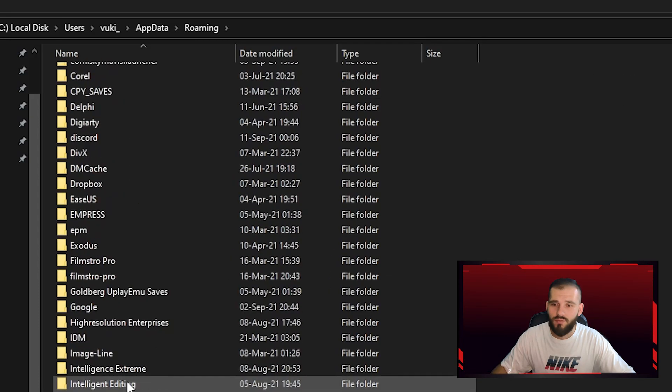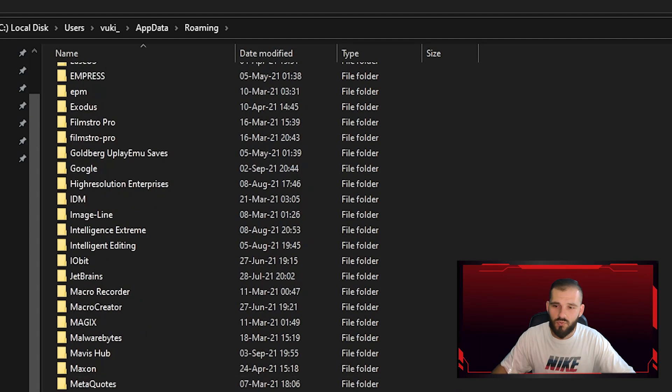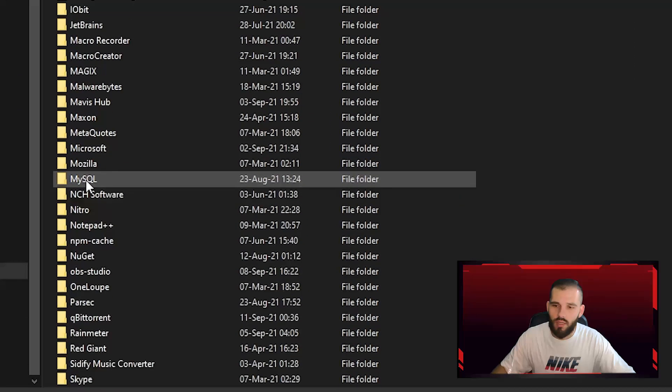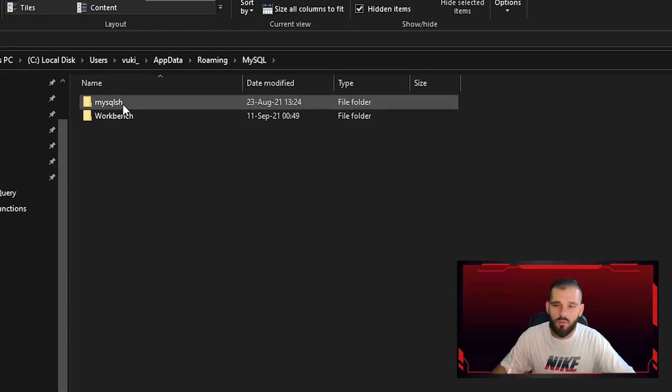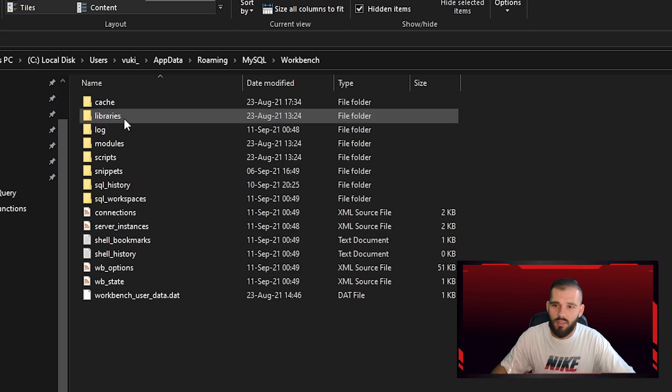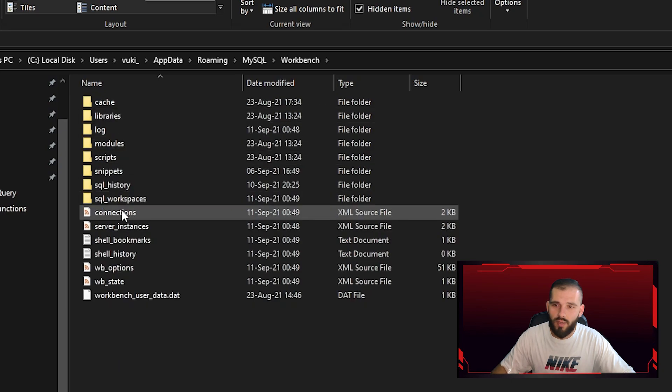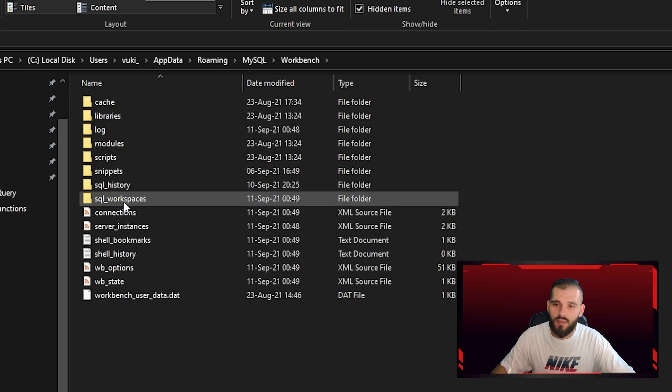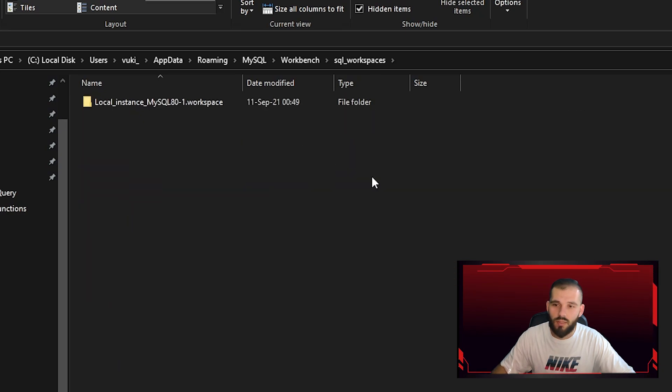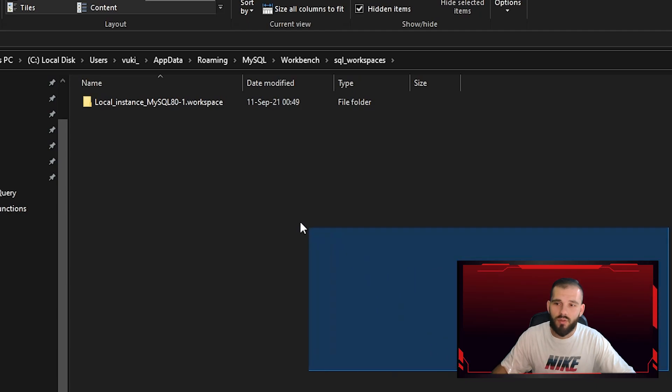Then Roaming, after that search for MySQL folder, double click, then Workbench, and then SQL workspaces.